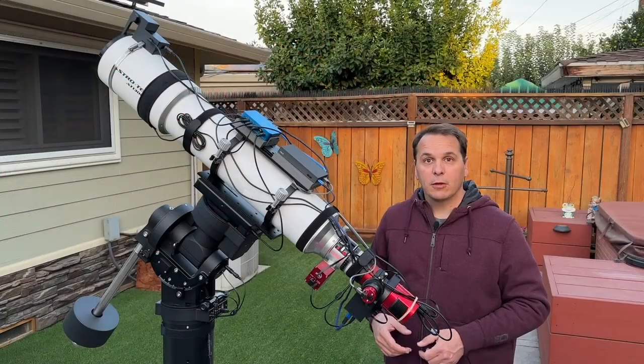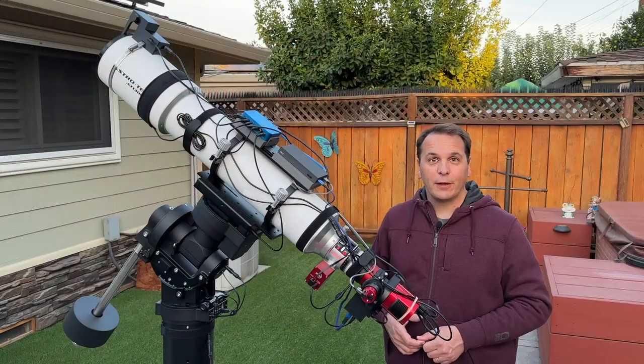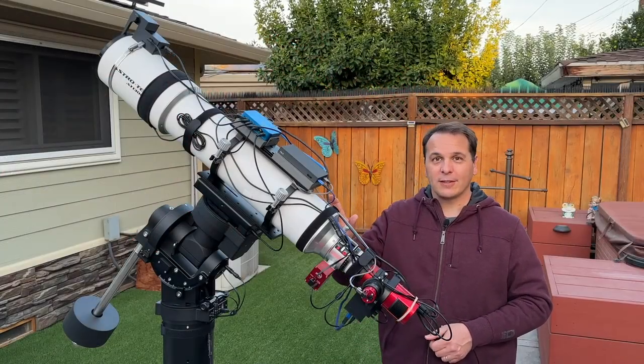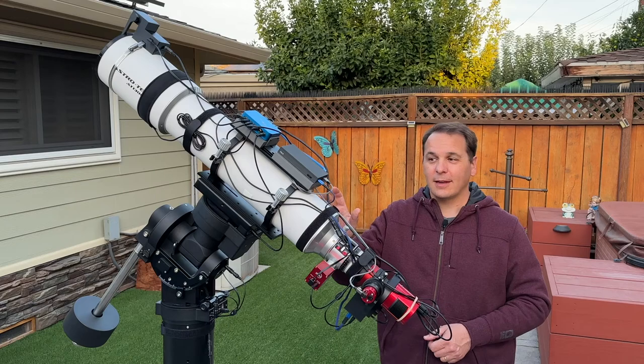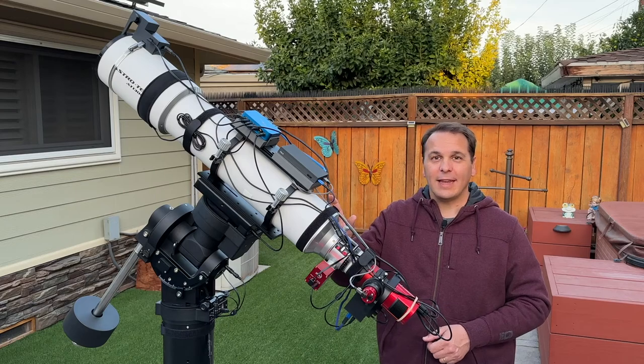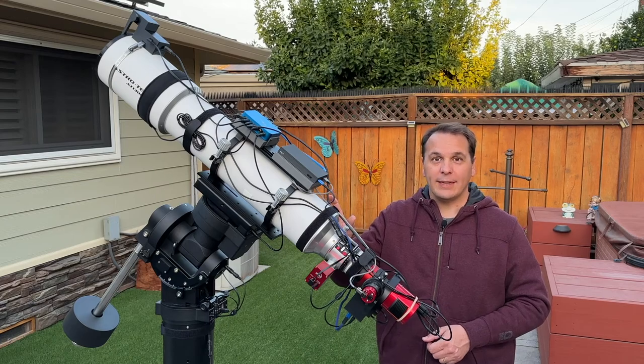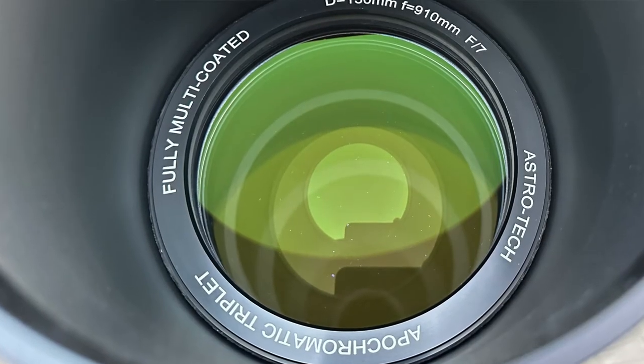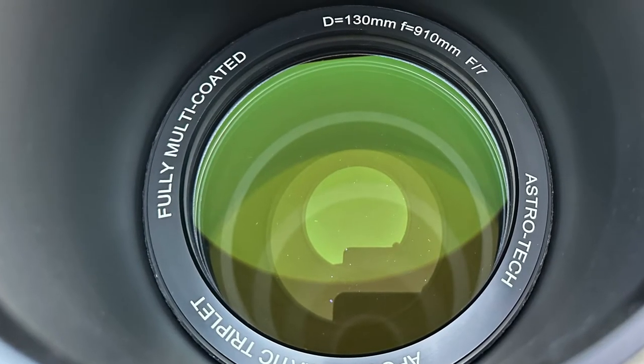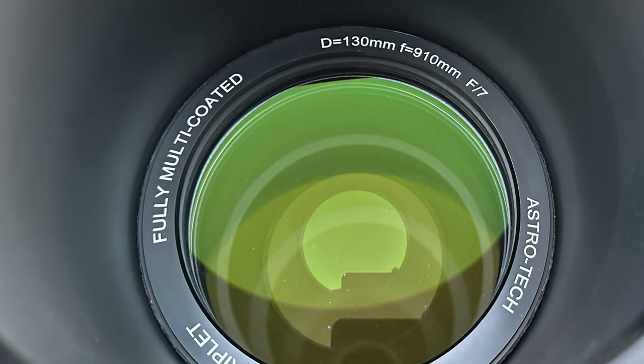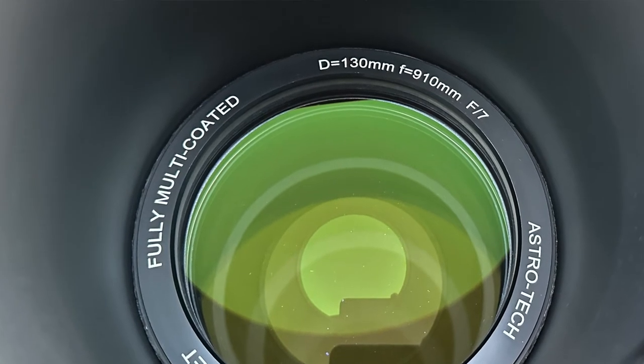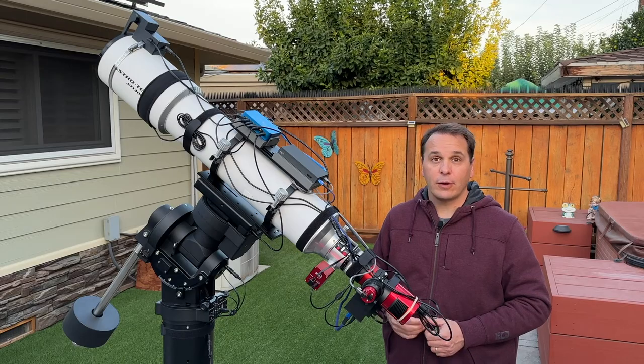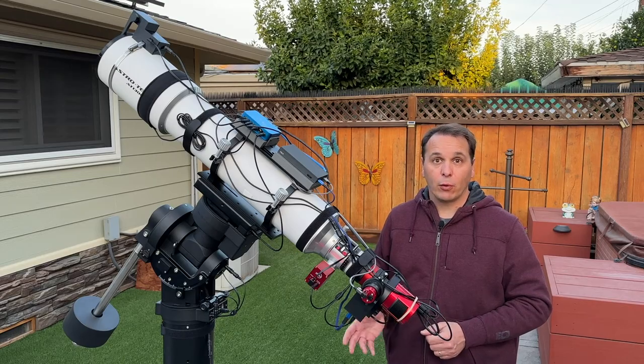All right, let's get started! So let me talk about the equipment that I use to acquire the data. Let's start with the telescope. It is an Astrotech AT-130 EDT. So it is a triplet apochromatic refractor, 130 mm diameter, f7, 910 mm focal length.